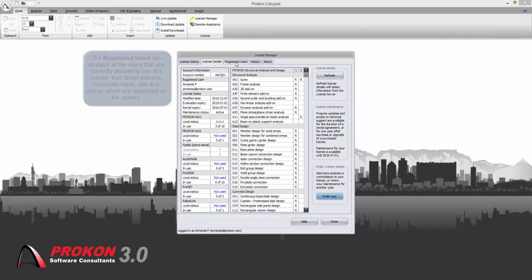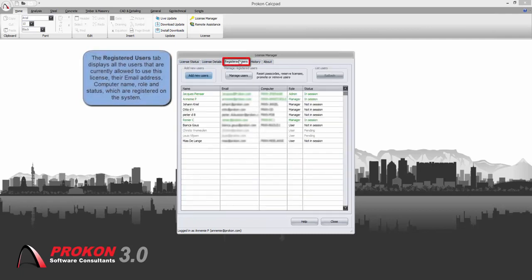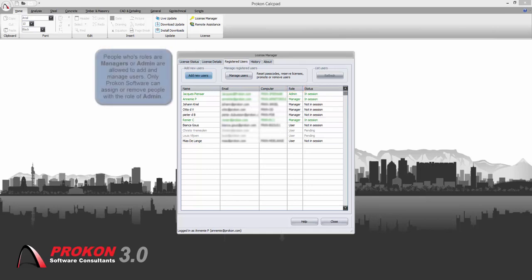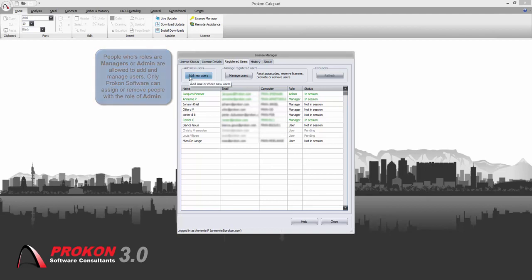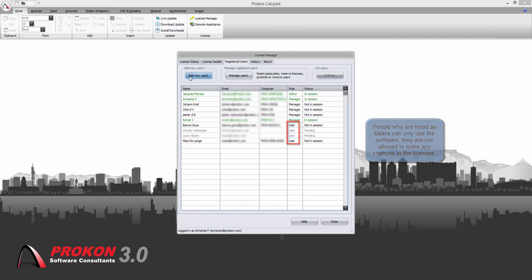The registered users tab shows all users that are registered to use this license. The email address, computer name, role and status. The role of each user can be admin, manager or user. Admin users can only be added by Procon and deleted by Procon. Managers and admin can make changes to the license. Users can only make use of the software.